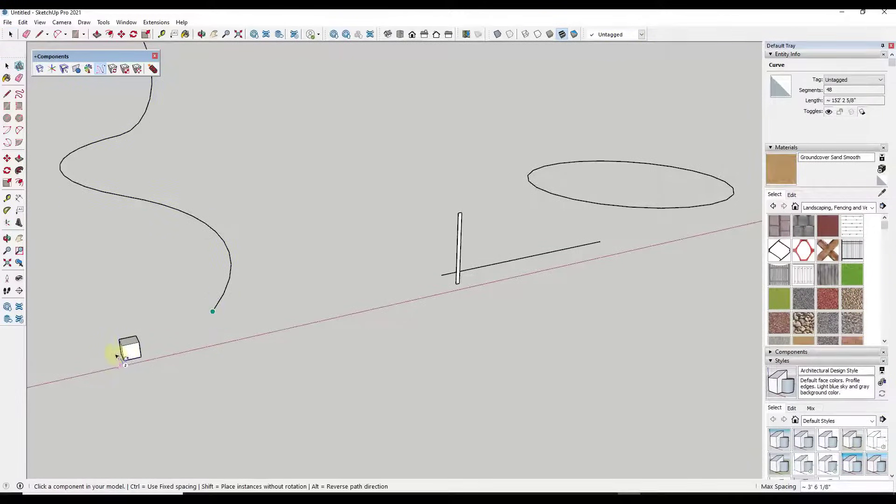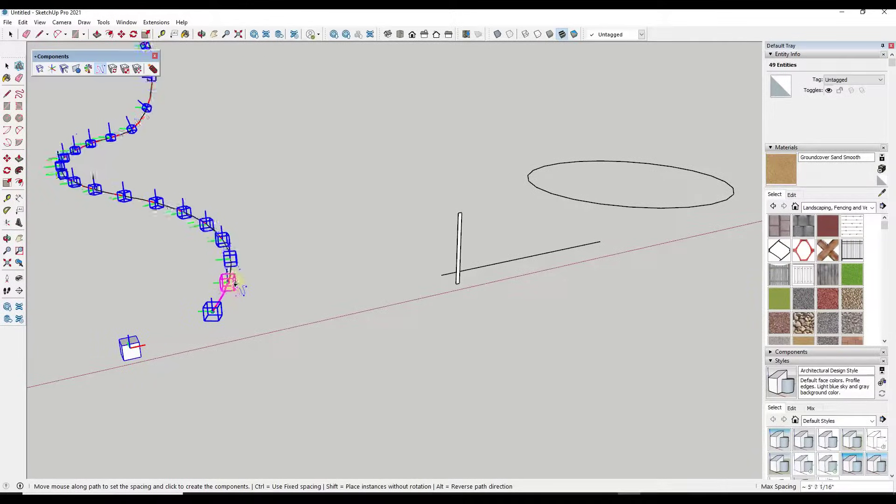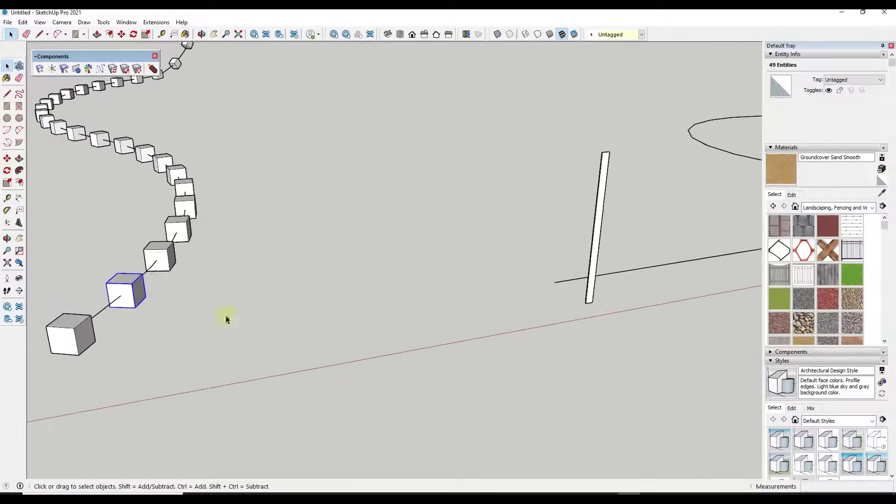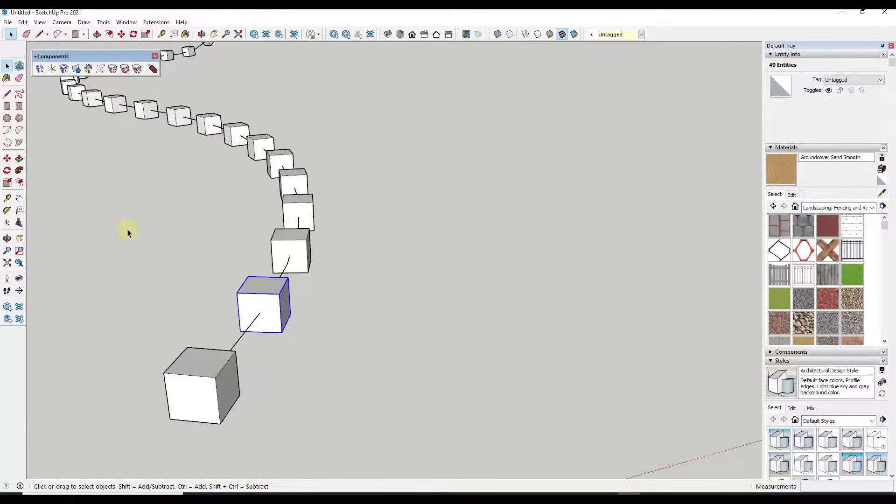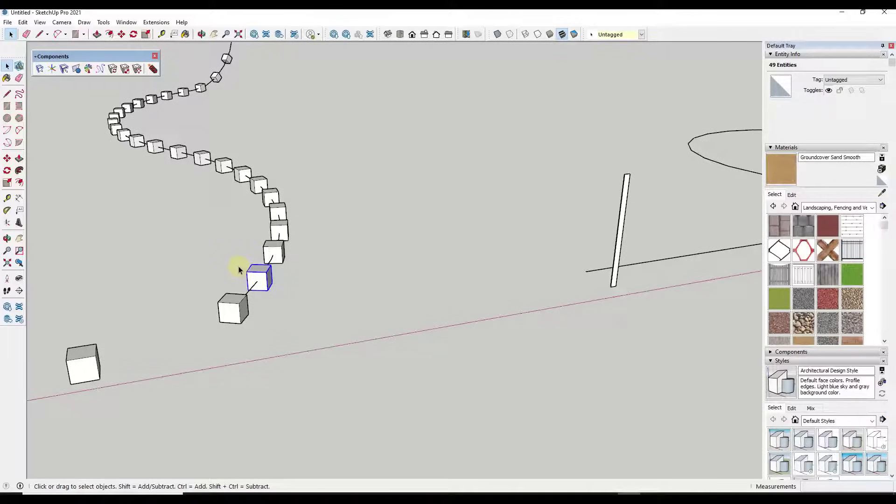So now if we were to use the same tool, right, so if we were to use path array in here, set our first point, then click on our object, notice how now all of these objects are actually centered along our path. So this gives us a lot of fine control of the way things are placed with this tool.